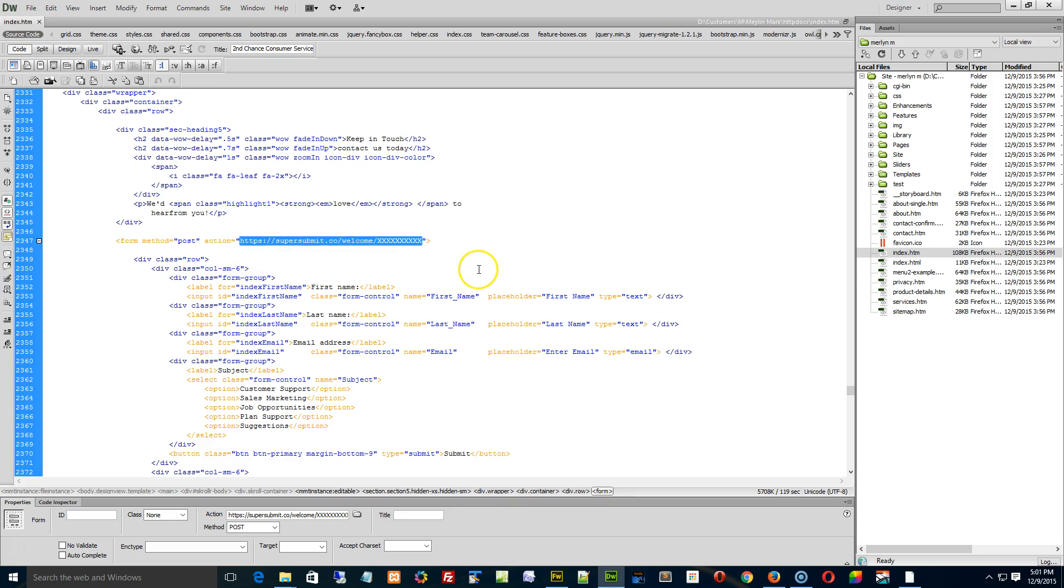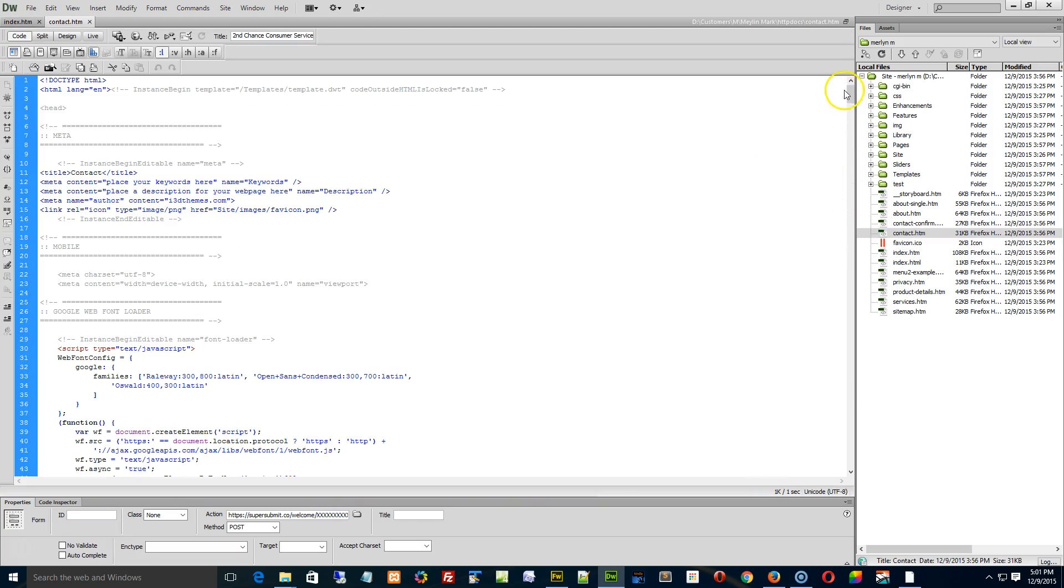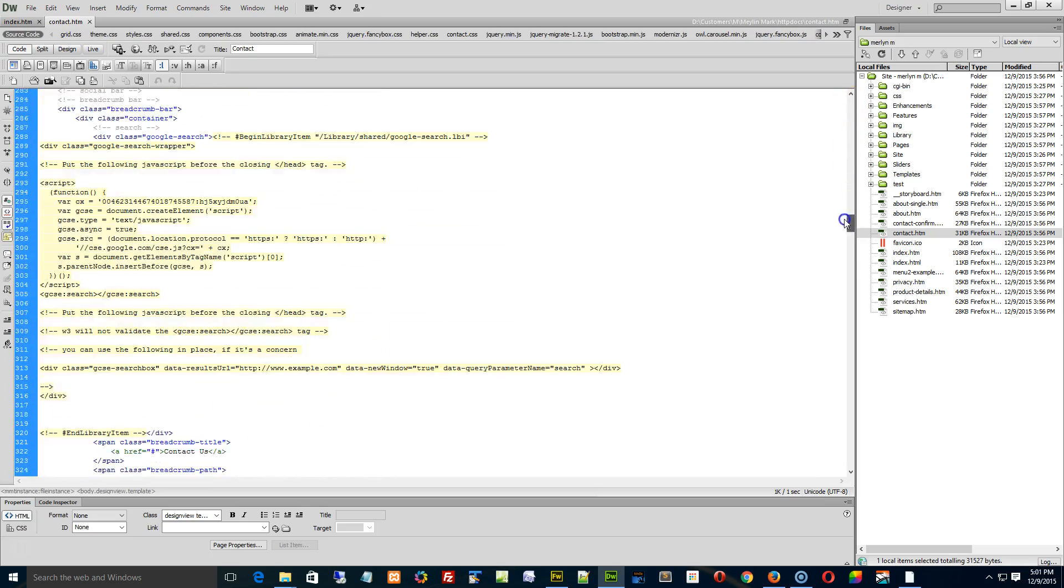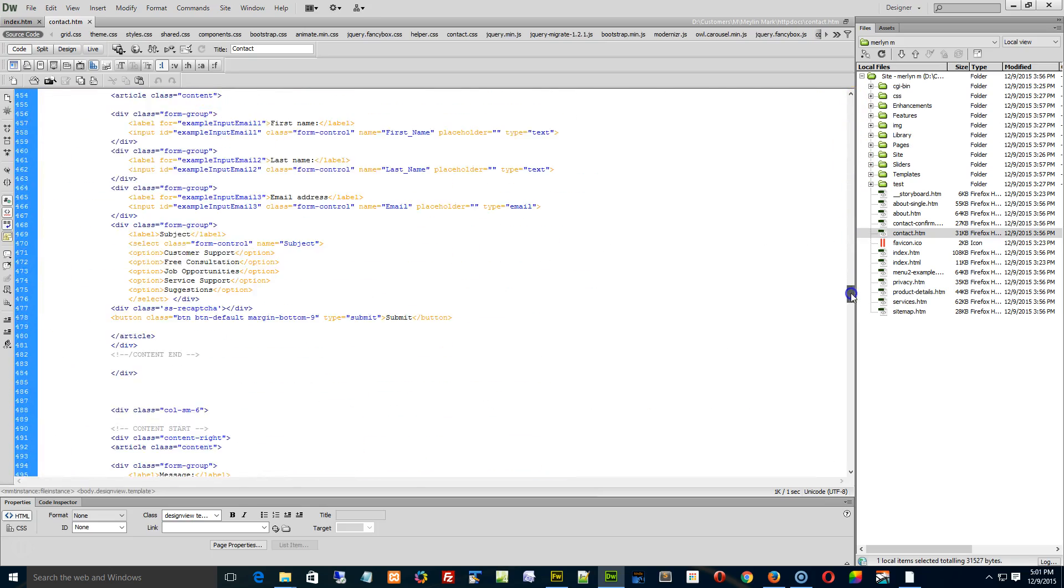Now, you've already updated it in one spot. If I look at the contact page here, for example, by the looks of it, you've already updated it here successfully. You just have to duplicate that form.